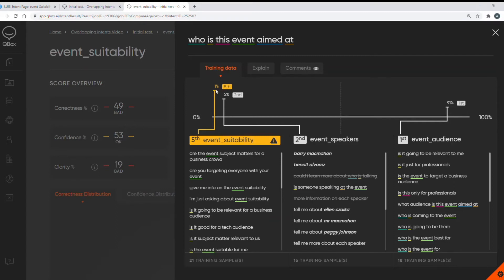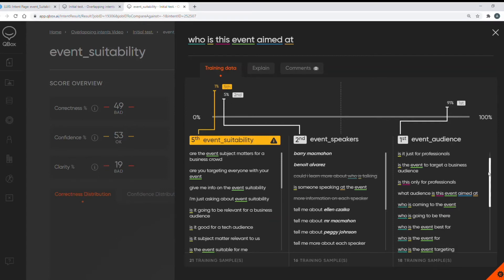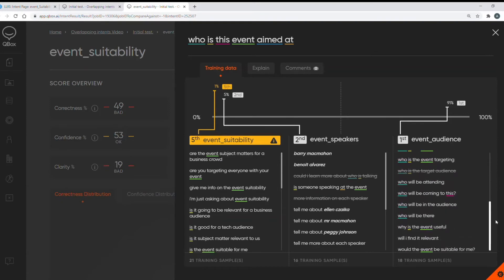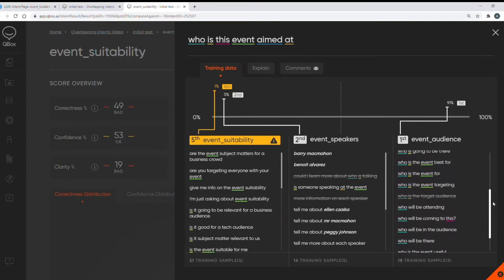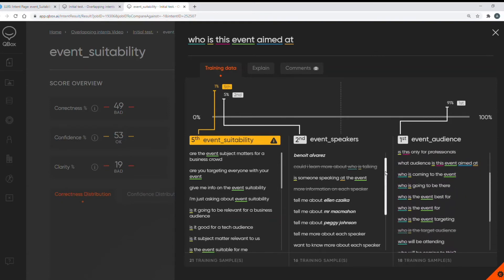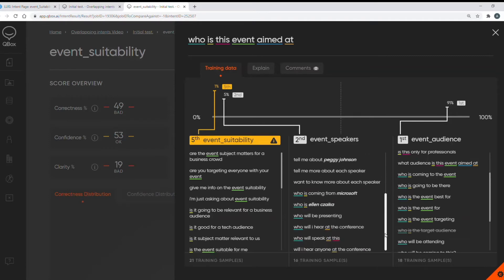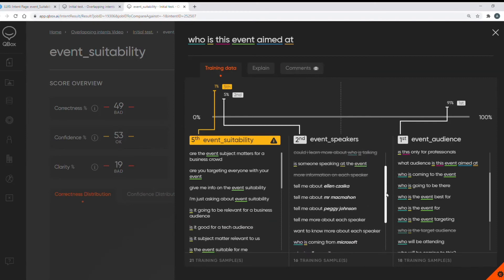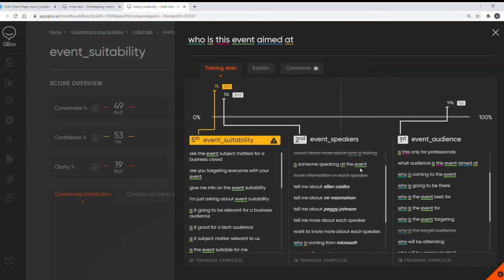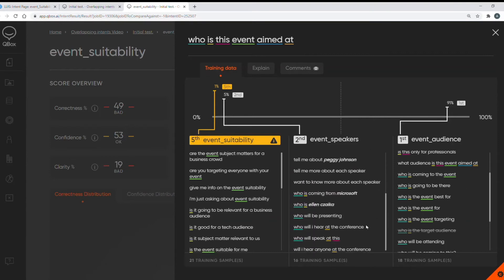Under each intent you will see all of its training data and each word in my utterance is given a different color and this gives a good intuition about the word density in all of the training data for each intent. So from the color coded words we can see the regular occurrences of who and event in both the incorrect intents as well as insignificant words like is, at and this. And also we can see there's a very similar utterance what audience is this event aimed at in my event audience intent. By having all of this training data side by side and having the color coded words showing it makes it easier to analyze what the problem is with my training data.